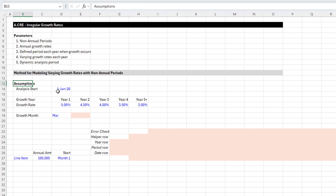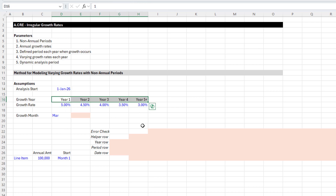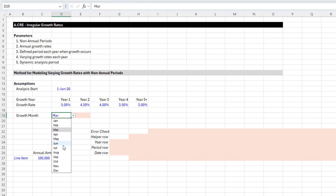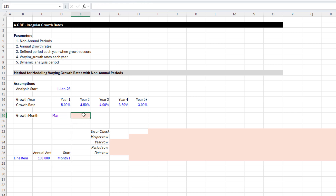You're going to need some assumptions: an analysis start date, and growth rates across some number of years. I like to have up to five years of growth — and if you're modeling out to year 10, the last assumption is year five and beyond, because quite frankly, who's forecasting growth eight years out. Then there's a growth month assumption — a dropdown where you choose a month and it outputs the number for that month. So March would be three, October would be ten, December twelve, and so forth.